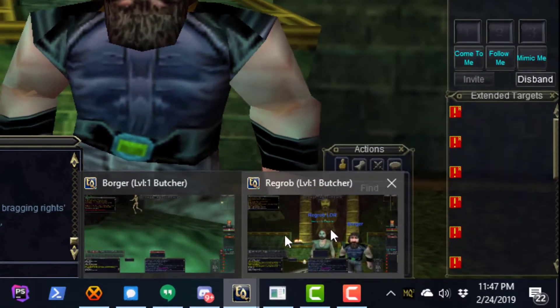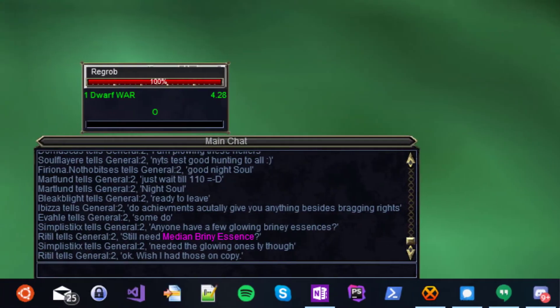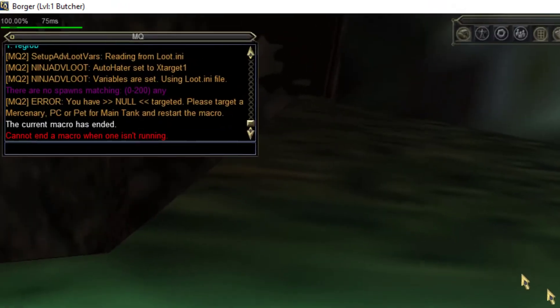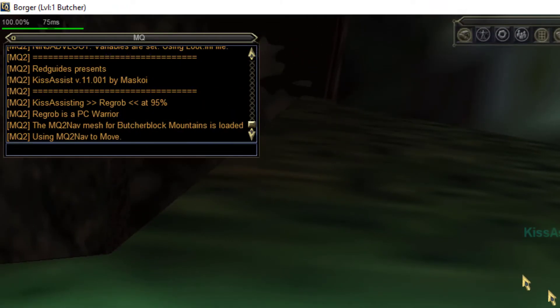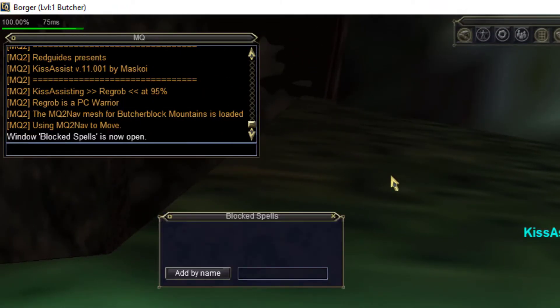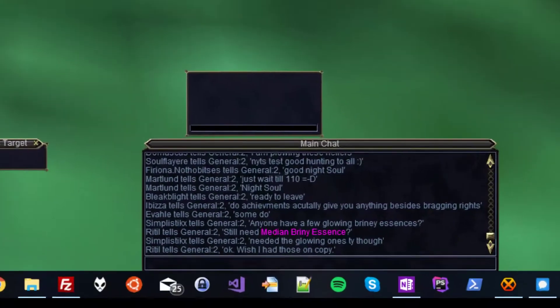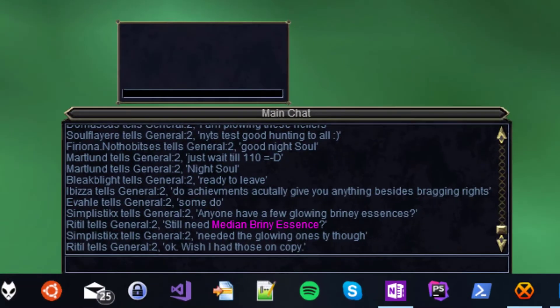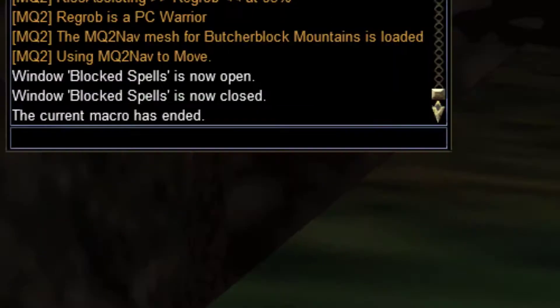So on each character type slash Mac space KissAssist. Don't worry if you get a beep and an error about targets, that's not important right now. Wait a few minutes for the script to run and then type slash end on each character. This will end the macro.